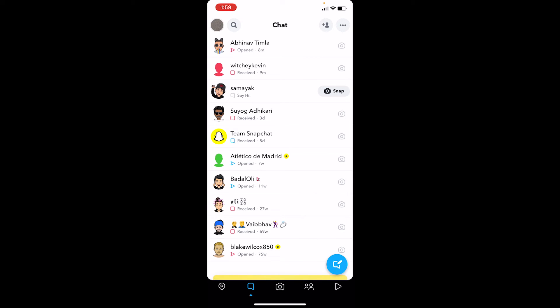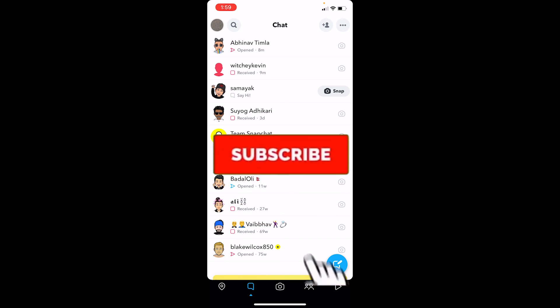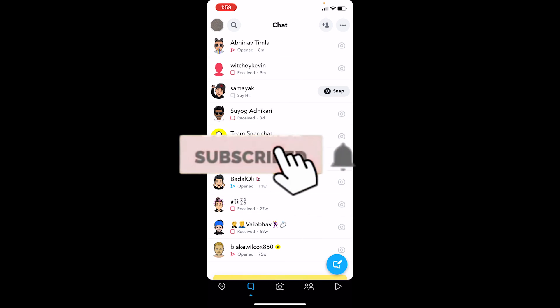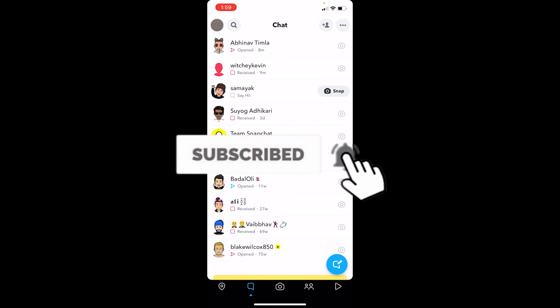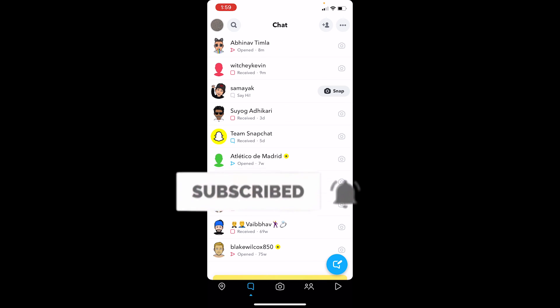So that's how you check if someone has deleted their Snapchat account — just search for them, and if nothing pops up, they either blocked you or deleted their account. Hope you found this helpful. Don't forget to like and subscribe to channel 1 to Step. See you next time, bye!